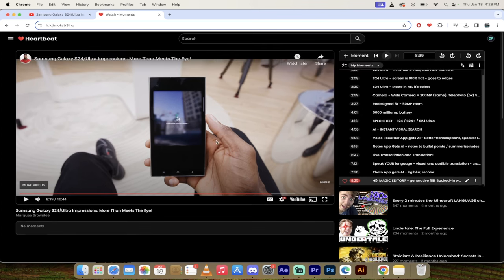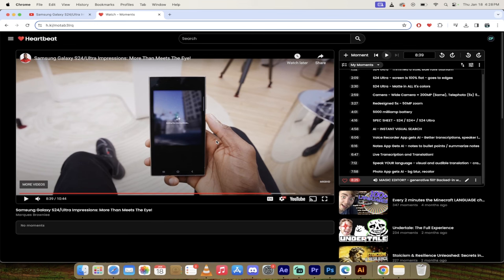And that is literally my heartbeat moments for the S24 Ultra. Let me know what you think in the description or in the comments below. Thanks for watching.